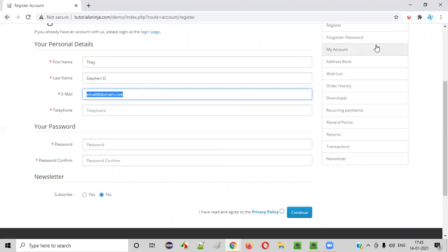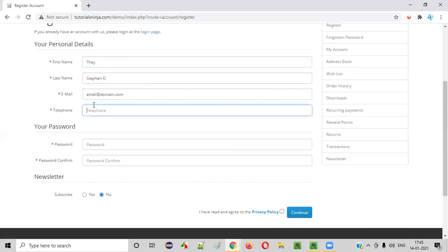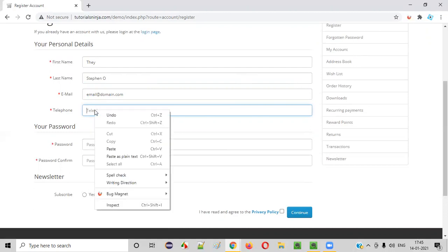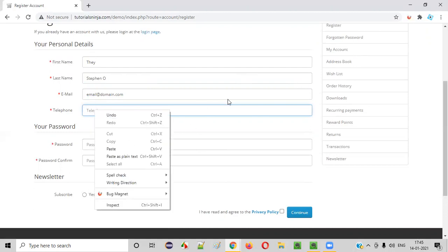You see, with the help of this Bug Magnet, you are able to enter the test data on the fly into the form. You don't have to manually type the test data. Simply fill up the different types of test data, valid or invalid, and perform the testing.